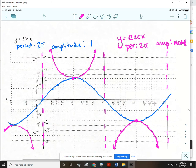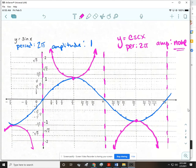This is what your sine and cosecant graphs should look like. The period of cosecant will match the period of sine. The amplitude is none, because the amplitude is the distance between the middle and the highest point — but because these little parabolas keep going up and keep going down, there isn't a highest point. So cosecant and secant both do not have an amplitude.